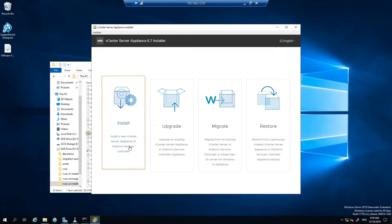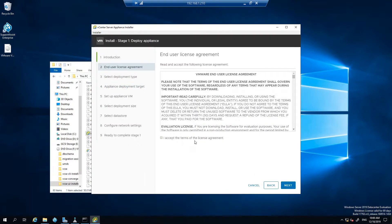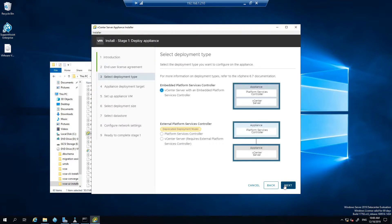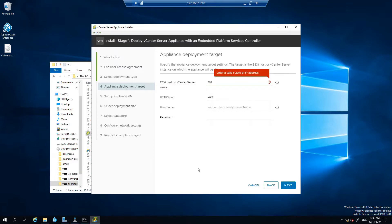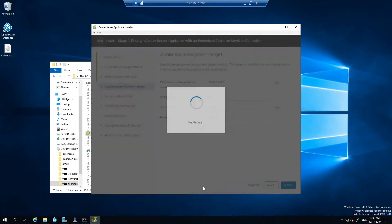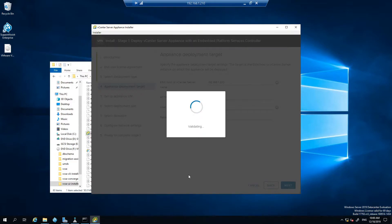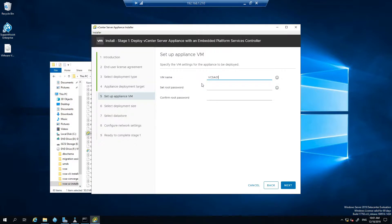Okay click install, next, next, next. So this is where vCenter will be deployed to. For here there's no real need to put in the FQDN but you can if you wish. Enter the host IP 192.168.1.220 with root credentials, then next.